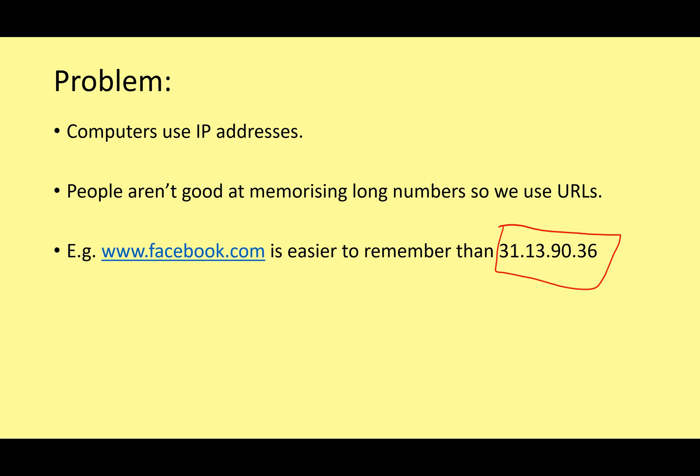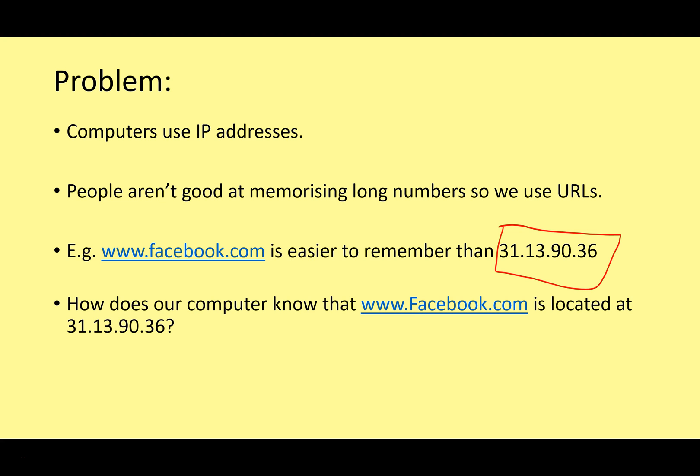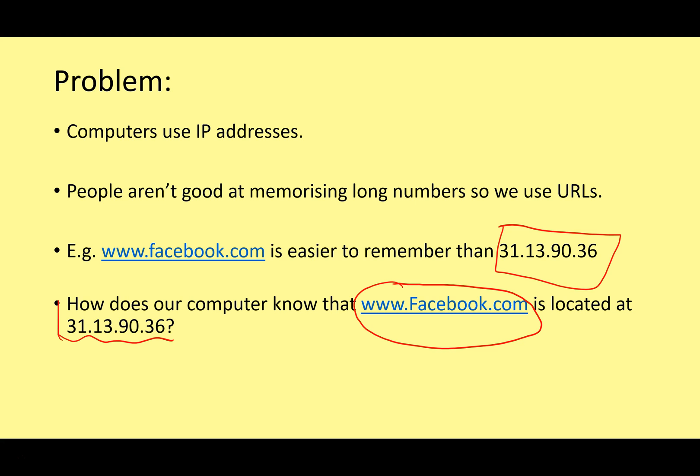You've also got the issue that facebook.com might change their IP address. In fact, facebook.com actually have several IP addresses that all point towards facebook.com and their server. So imagine you had to keep changing that number regularly, memorizing new numbers. It would be really difficult. It's just easy for us to use a fixed URL, facebook.com. But how does our computer know that www.facebook.com is located at 31.13.90.36? This URL doesn't really tell the computer how to find the Facebook server. It needs to know this number. How does it do that? There isn't a one-to-one relationship here. F does not mean 3. A does not mean 1. It's not a simple system like that. You can't just convert easily from one to the other. We have a special system to do that.